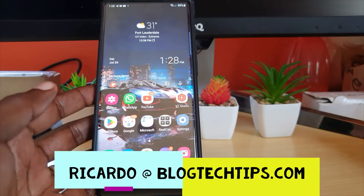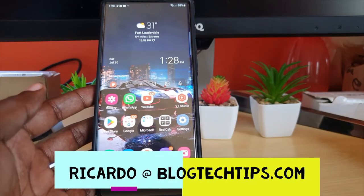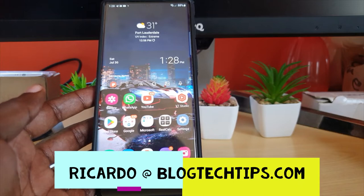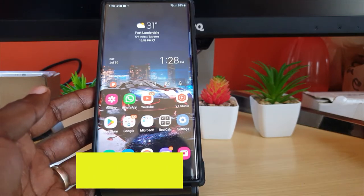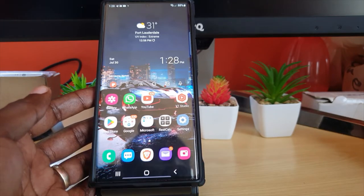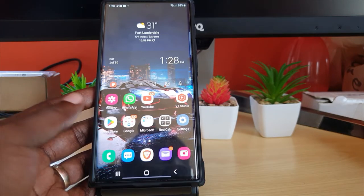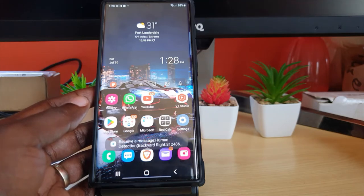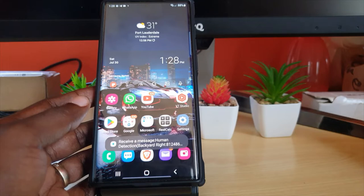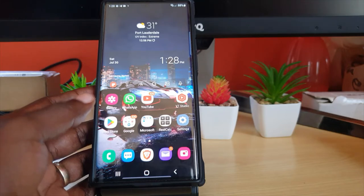Hey guys, Ricardo from Vlog Tech Tips here. In today's tutorial, I'm going to show you how to change the light balance or the brightness on a photo. You might just want to adjust the brightness, or maybe it's a light balance issue, so I'm going to show you how to go about that.